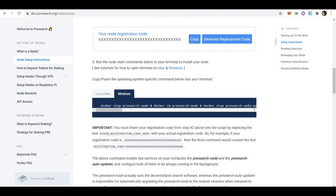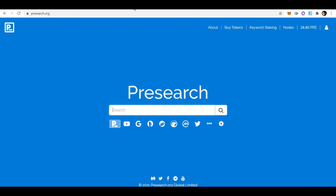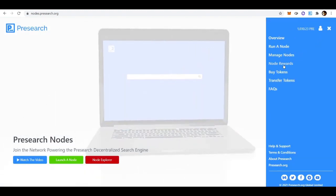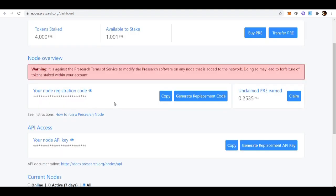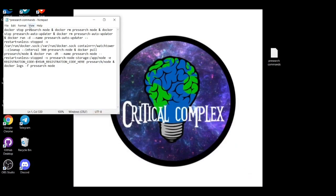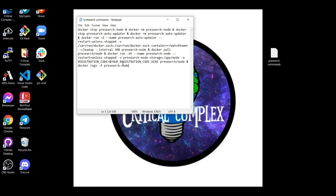Go back to your desktop where your Presearch command notes are and paste that command there. Then go back to your browser and go to Presearch.org. Find your registration code by going to Nodes and clicking 'Manage Nodes.' It will bring you to your registration code. Copy it — and be particular: highlight from the dollar sign all the way to the end of your registration code, but don't grab any empty space after it.